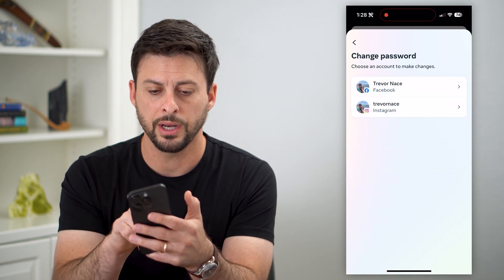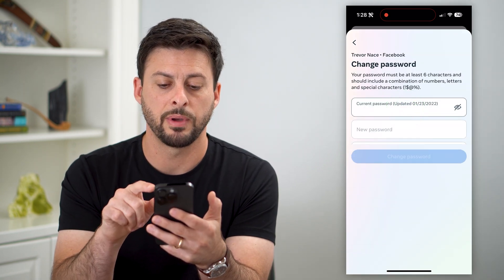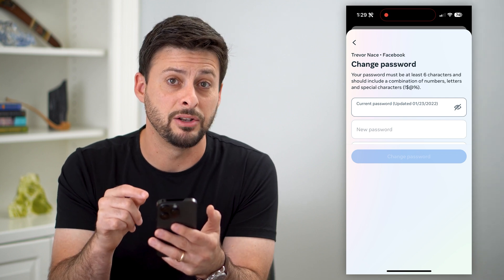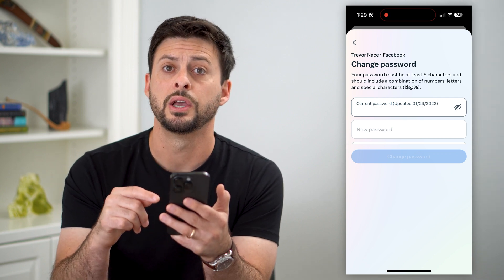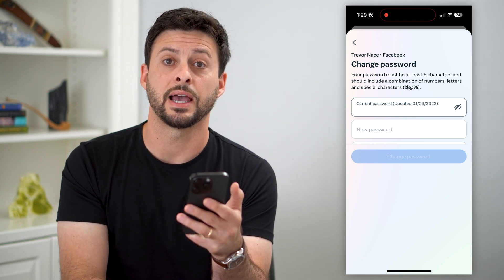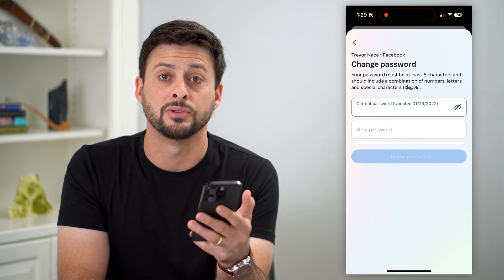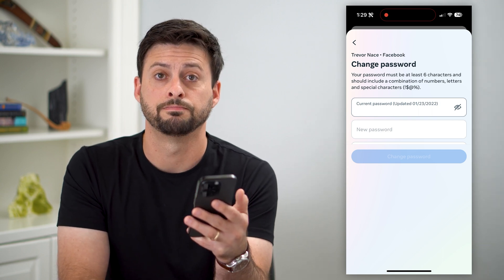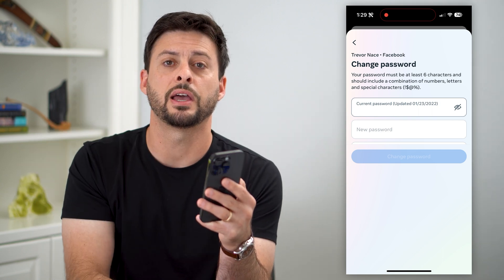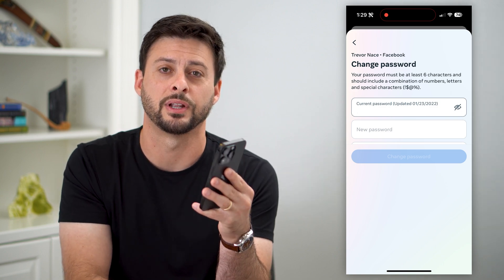On here, let's tap on Facebook, and I recommend going in here and typing in a new password so that if somebody else does have your password, they're not able to just log back into your account. Hope this helps — if you have any questions, leave them in the comments down below and I'll catch you on the next one.